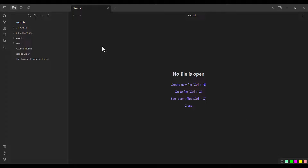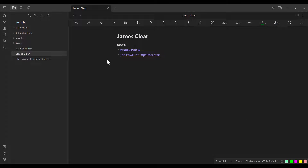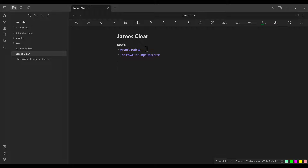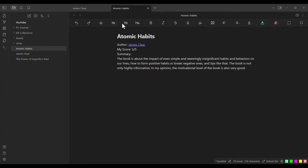Here's a question: if I open this page, we have two books — Atomic Habits and The Power of Imperfect Start. Suppose I want to open one of these pages in a new tab. Instead of clicking normally, you should use Ctrl+Click. I use Ctrl+Click and it opens in a new tab. Now maybe you ask: can we link to a specific part of the page instead of the whole page?